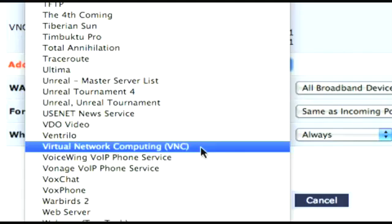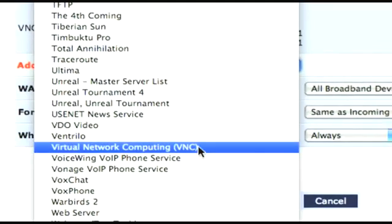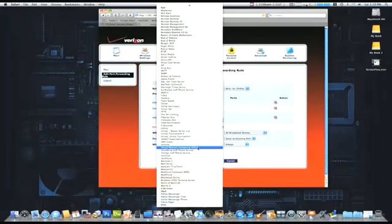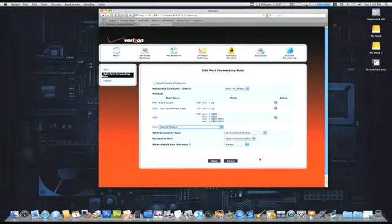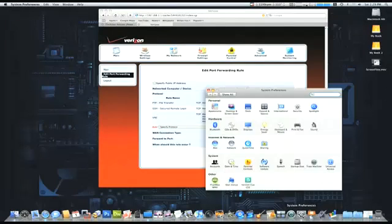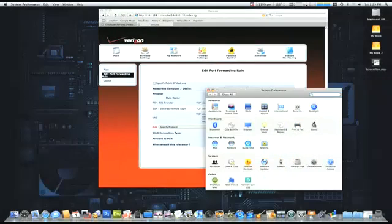Now by enabling this here, it will allow you to be able to connect via the screen share. What I want to show on here is on my security tab for the firewall.